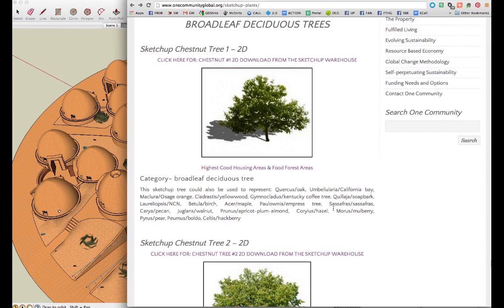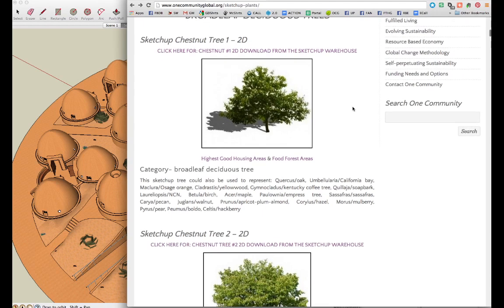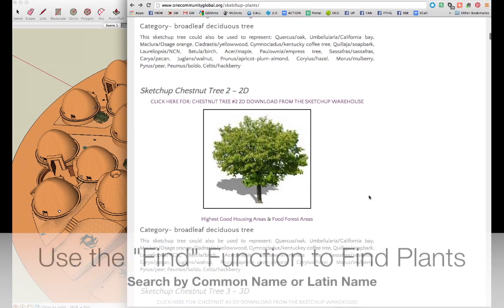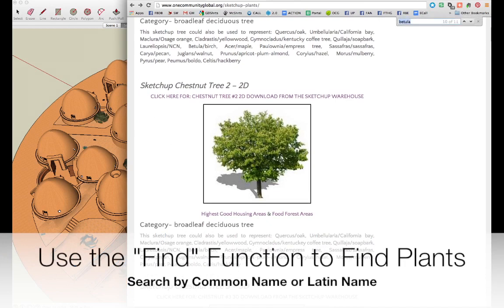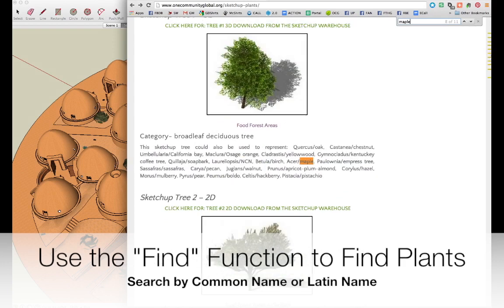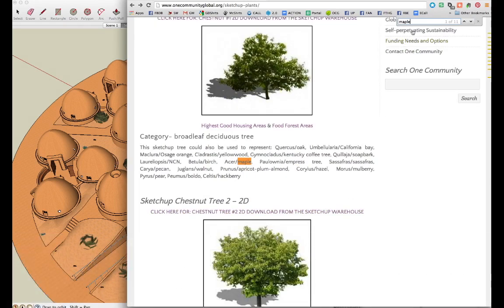The first thing I'm going to show you is how to download and import a plant, then how to move it around, rotate it, and scale it. I'll show you a bunch of different examples. Our website includes every single plant we are using. You can find it on this page by using the find function — Control-F on a PC and Command-F on a Mac. You can type down either the common name or the Latin name for each plant, locate it, download the SketchUp file, and include it in your own projects.